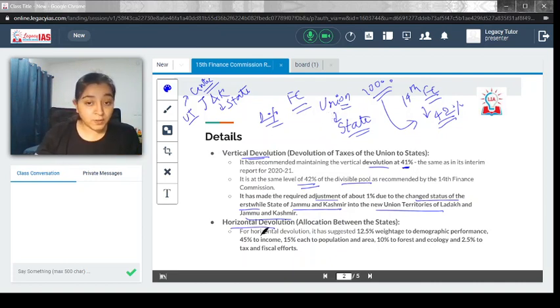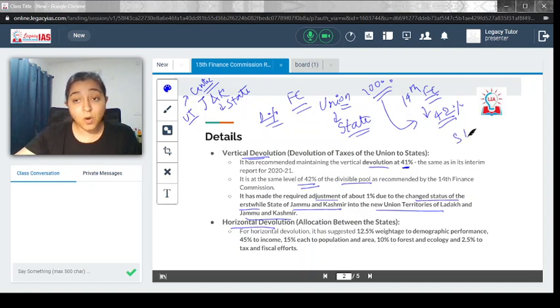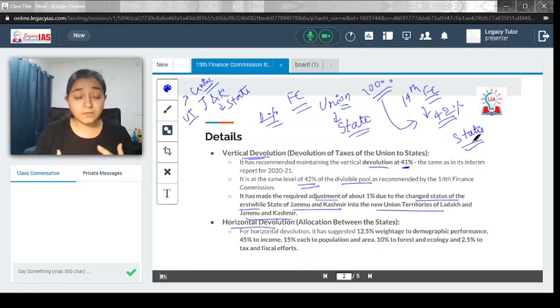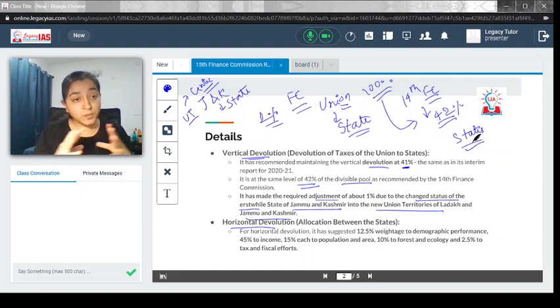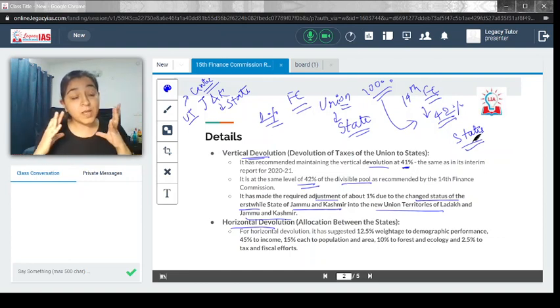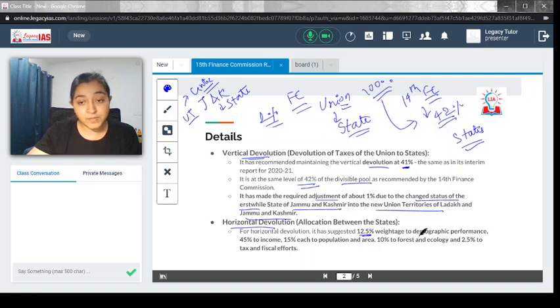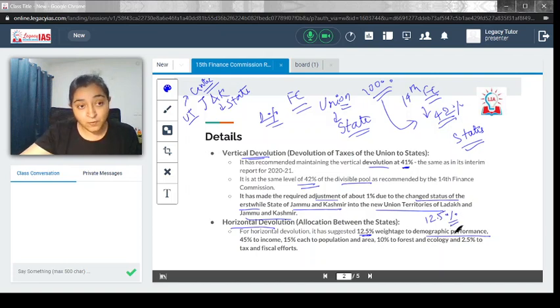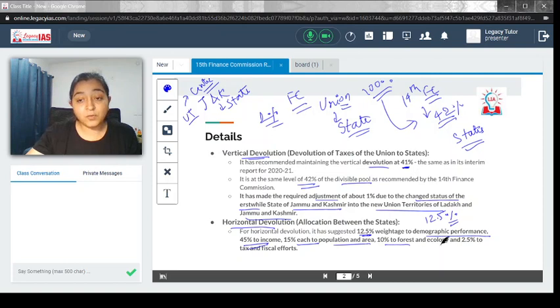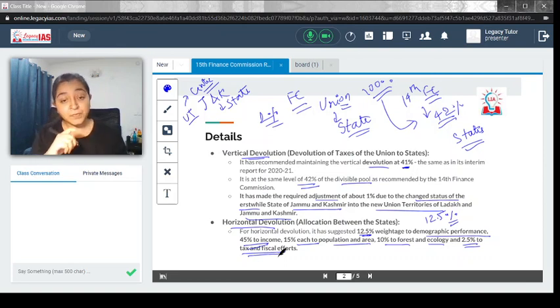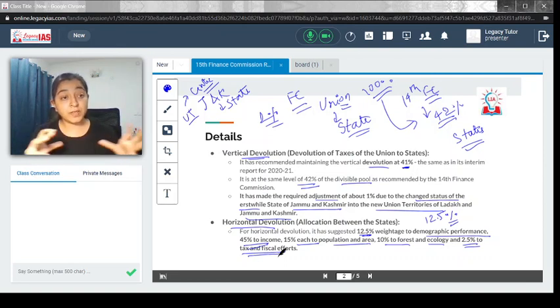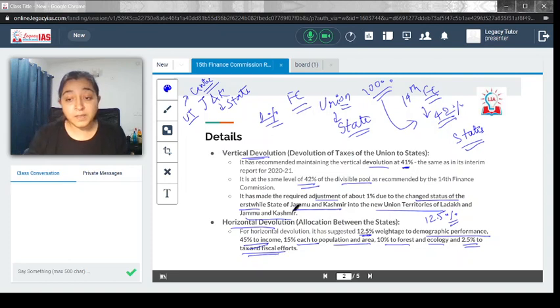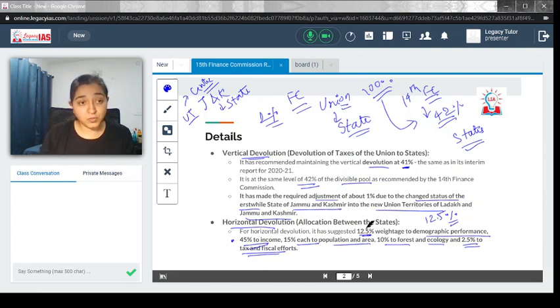In case of horizontal devolution, which is basically devolution between states, not all states are at the same level. Some states are more populous, some have large area, and other factors are involved. There has to be horizontal devolution also. We cannot give the same amount to every state. For horizontal devolution, it is suggested that 12.5% weightage goes to demographic performance, 45% to income, 15% each to population and area, 10% to forest and ecology, and 2.5% to tax and fiscal effort. The maximum weightage has been given to income, followed by population and area.